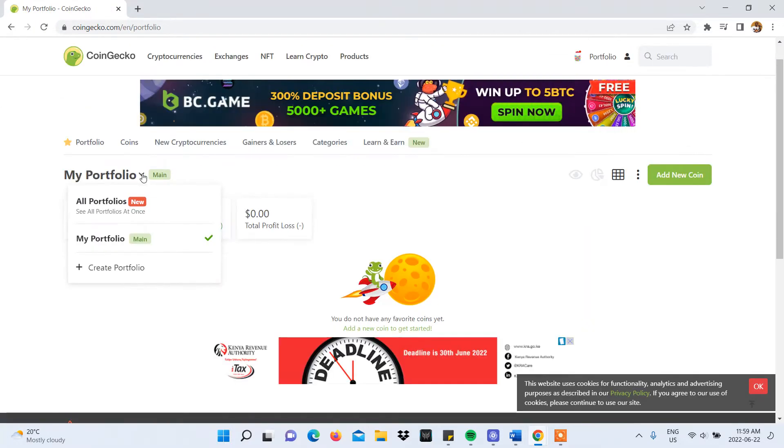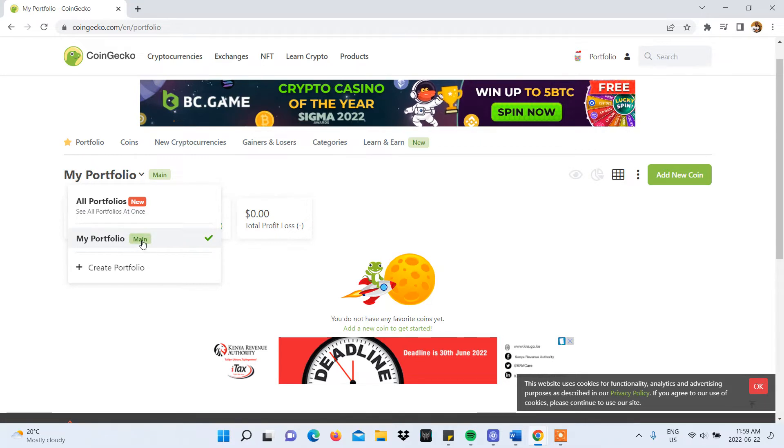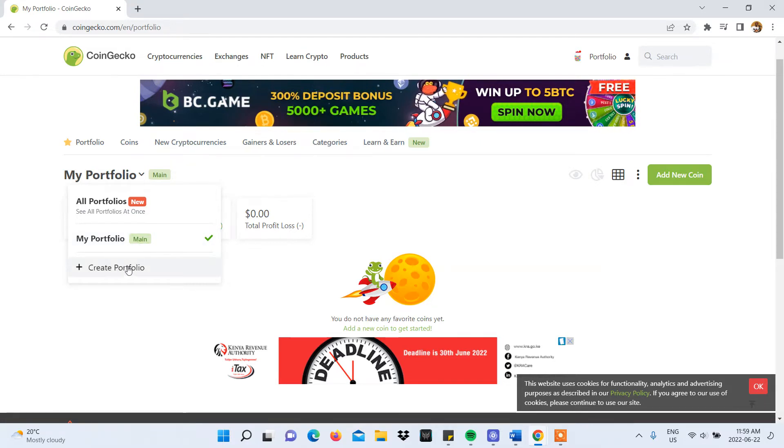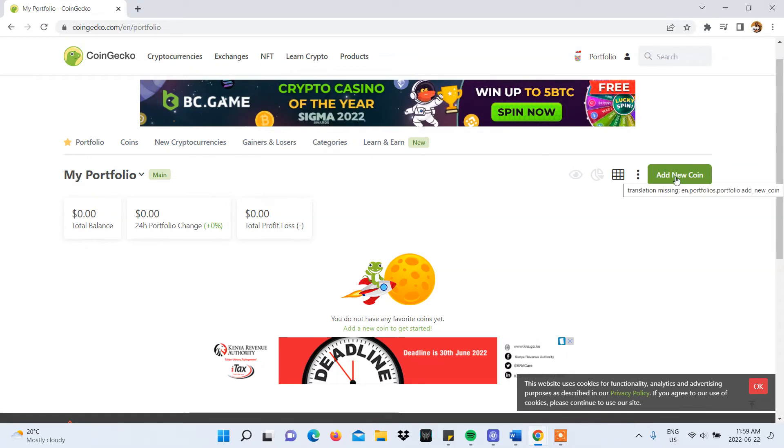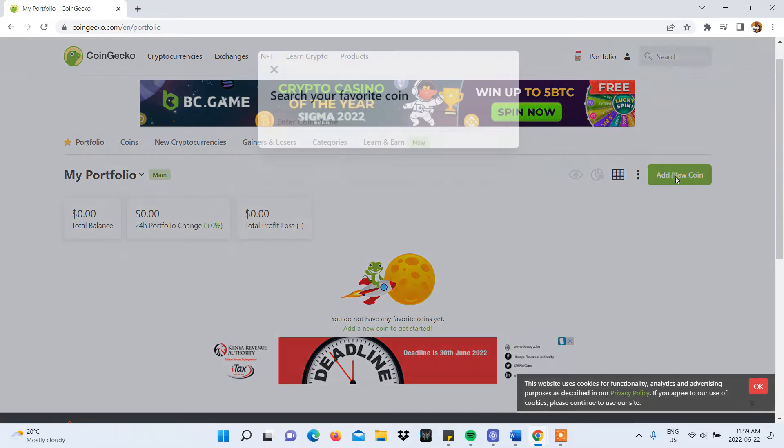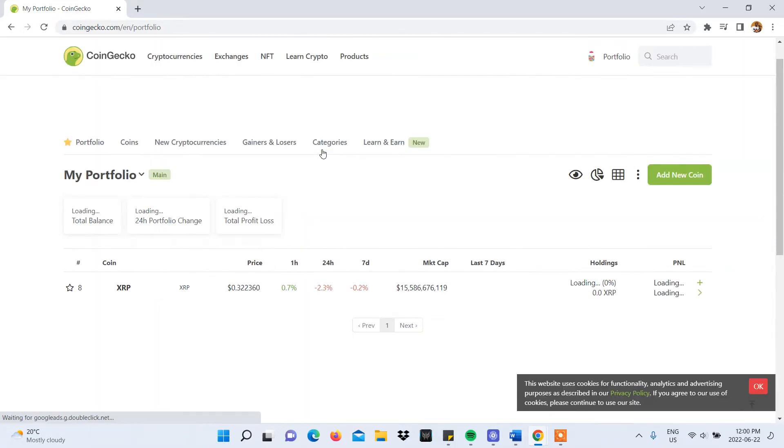You will have the option to see either the main portfolio, which is a default, or to create a new portfolio. We'll choose the main portfolio and we'll need to add a new coin. We'll add XRP and an entry will pop up in our portfolio.